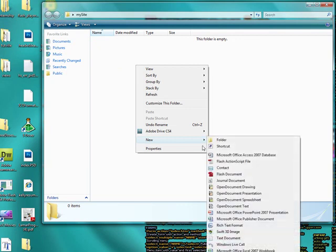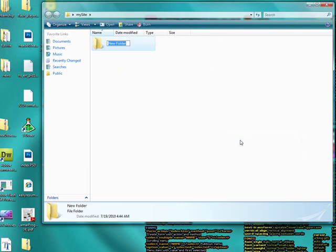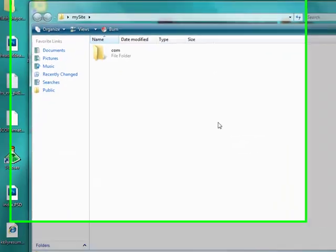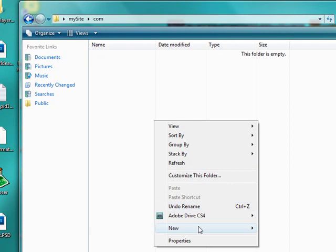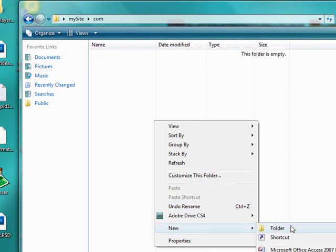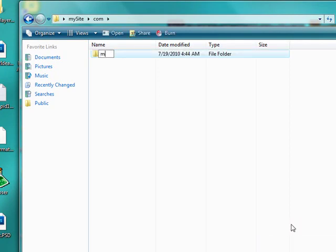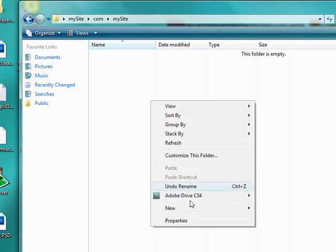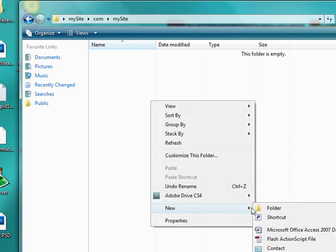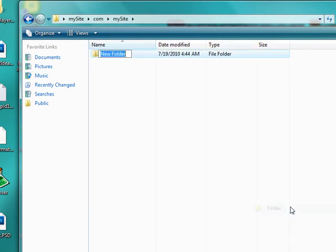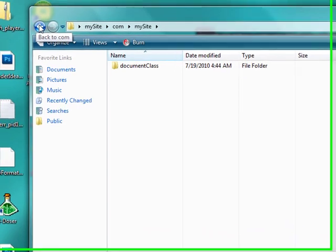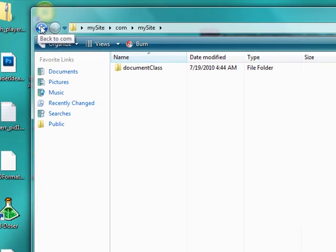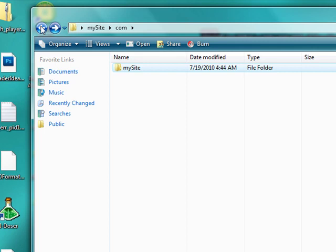Inside that folder I'm going to make a new folder called Comm. Inside this one I'm going to make another folder called My Site. And then inside that one I'm going to make another folder called Document Class. And the reason we do this is to make sure there's not really any chance of us mixing classes up with another file that we're working on.